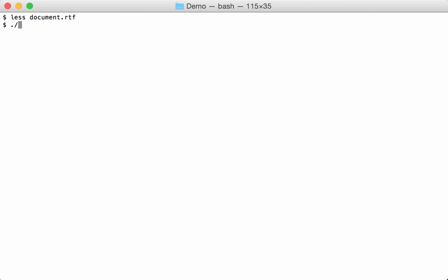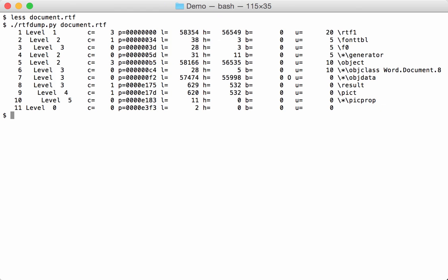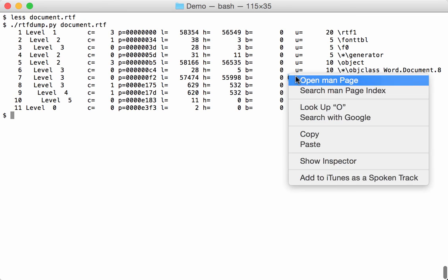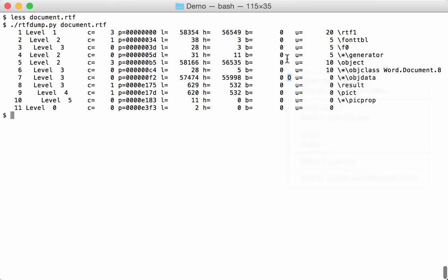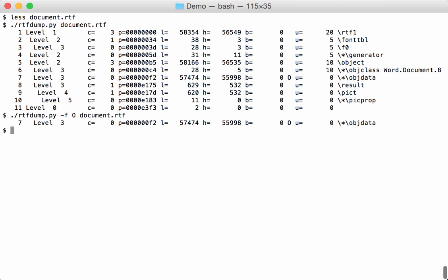So if we do an RTF dump now of that document, you get this output here. You can see we have already more with the different control words. And here we have an indication, an indicator for an object. So if we would have more we could filter and have a smaller overview. So it's in object 7.